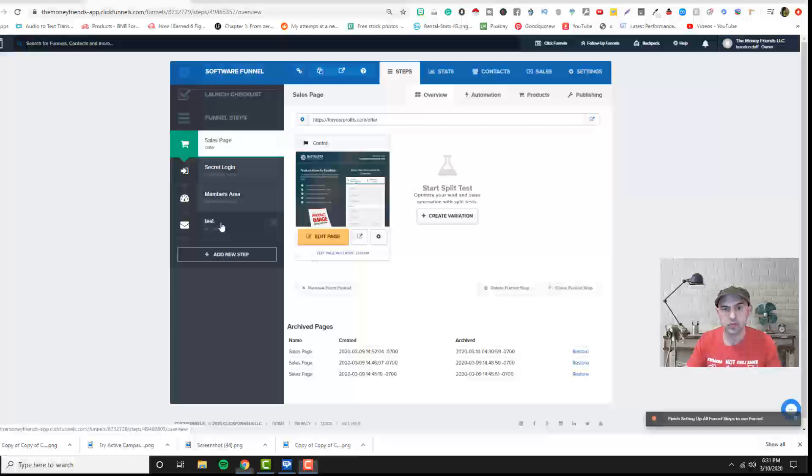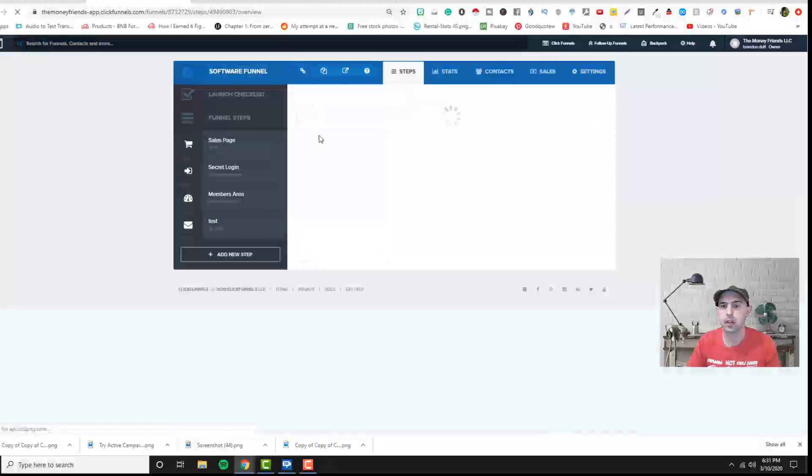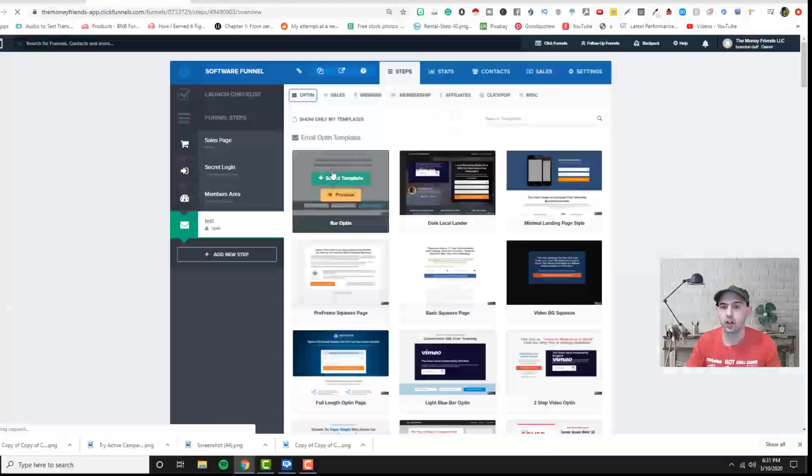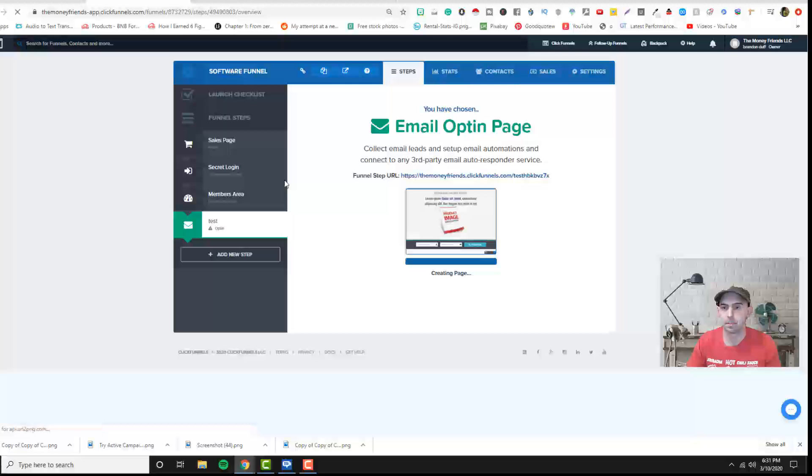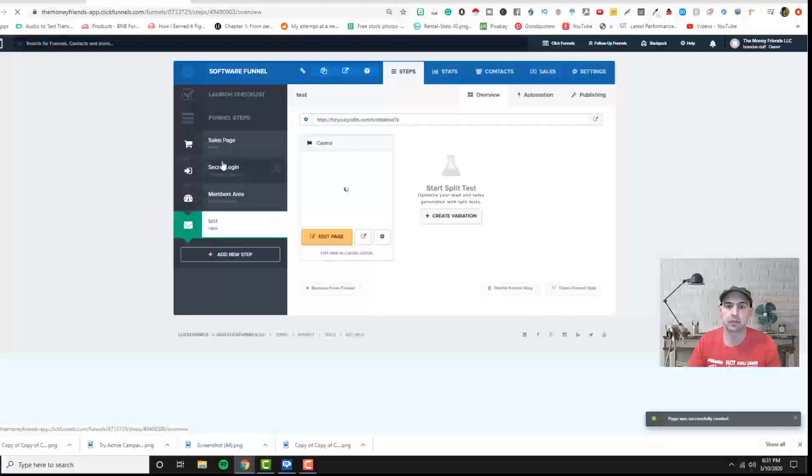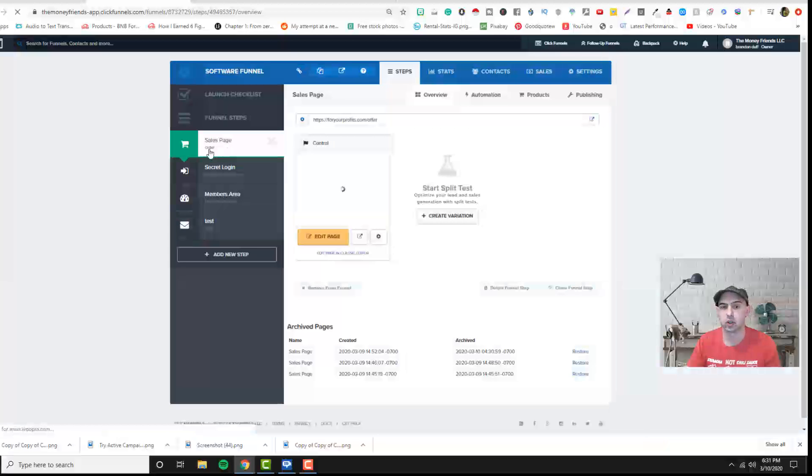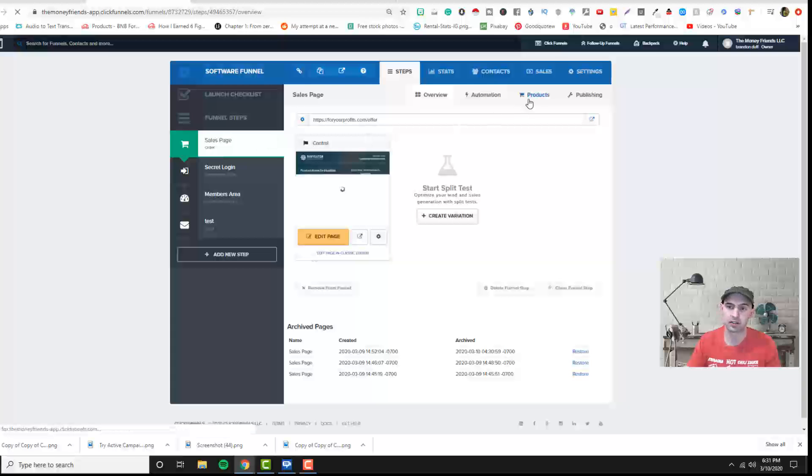So this opt-in, this first one, if we were to select a template and try and add a product, we can't because it says automation here and it's an opt-in. We need to have an actual cart or where it says order here to actually add a product.